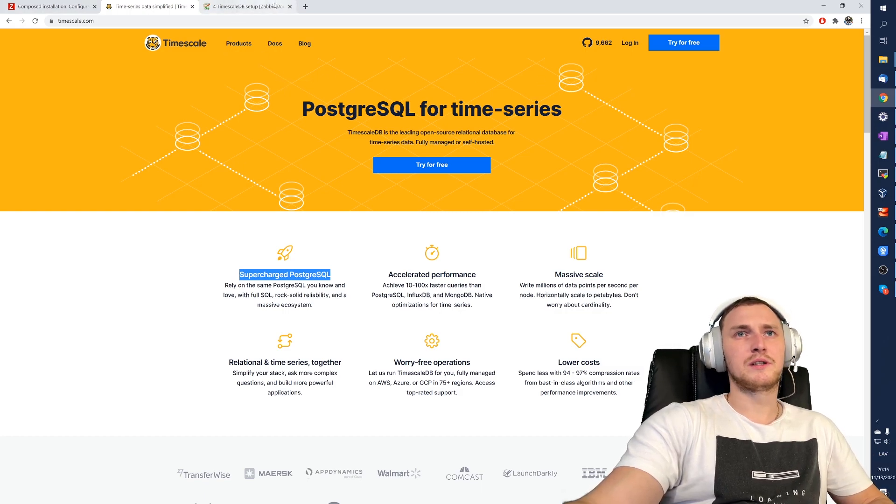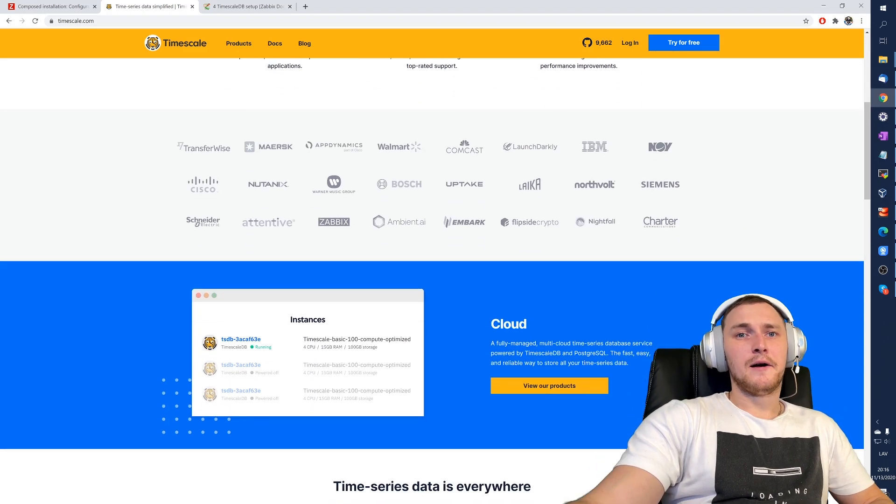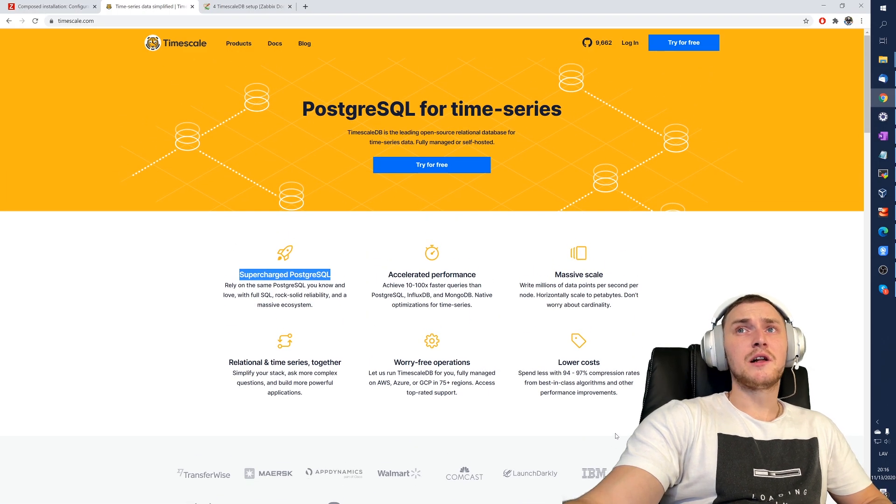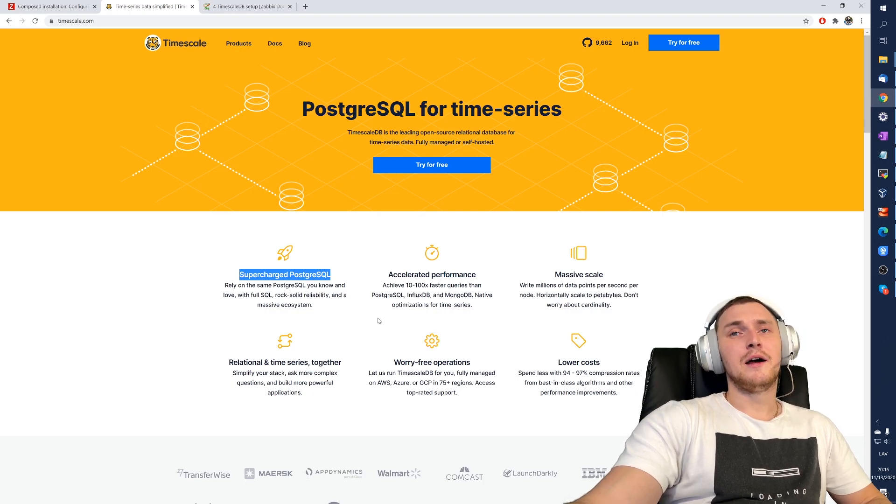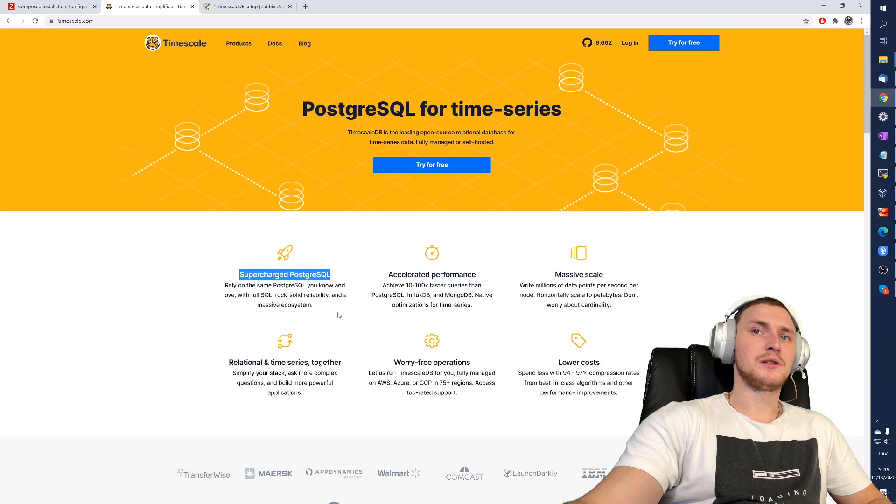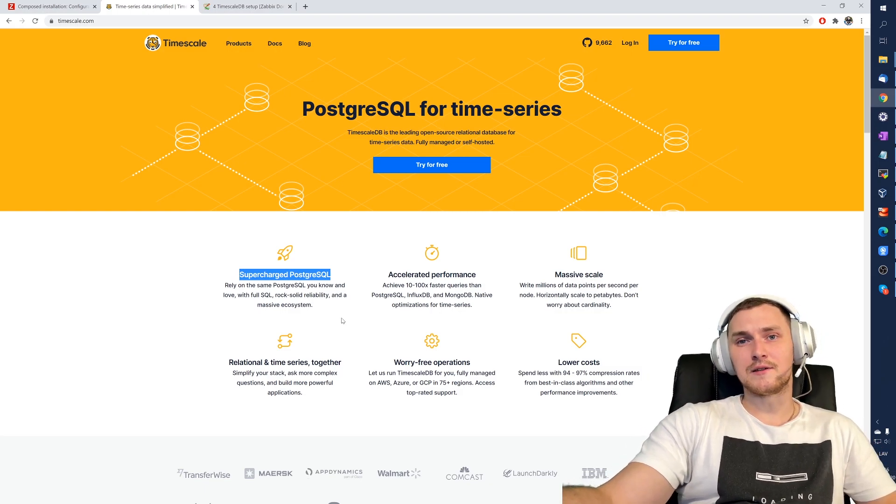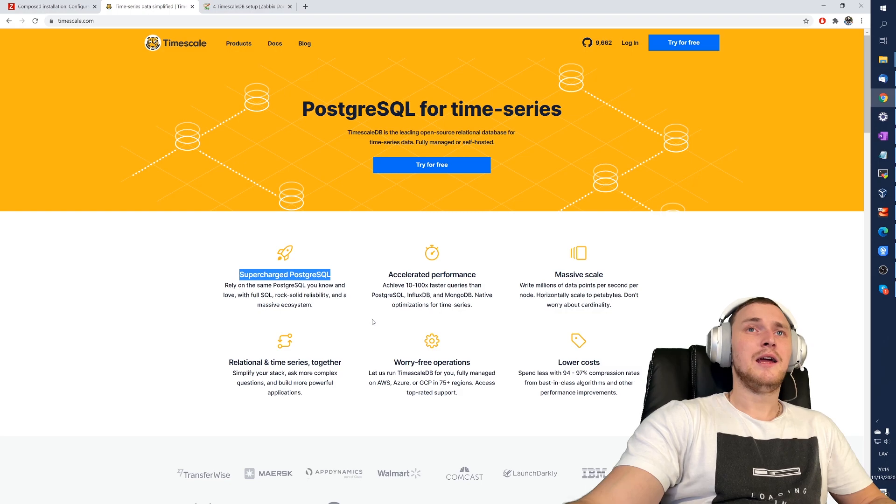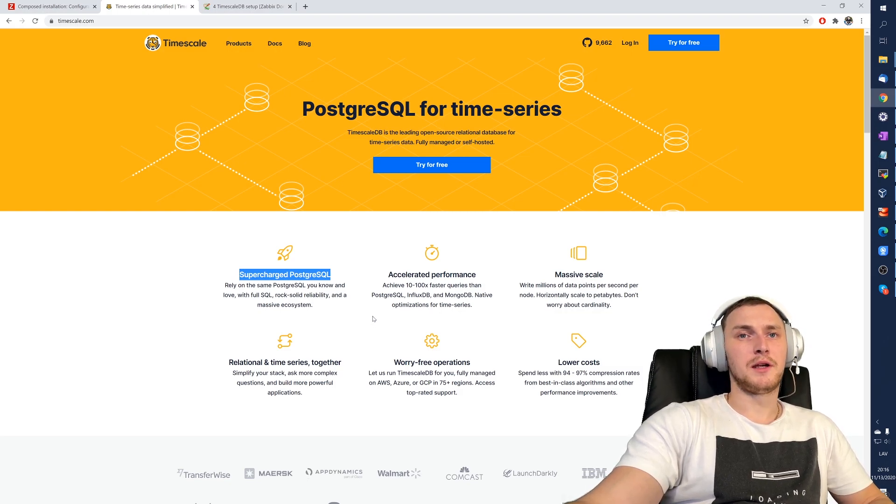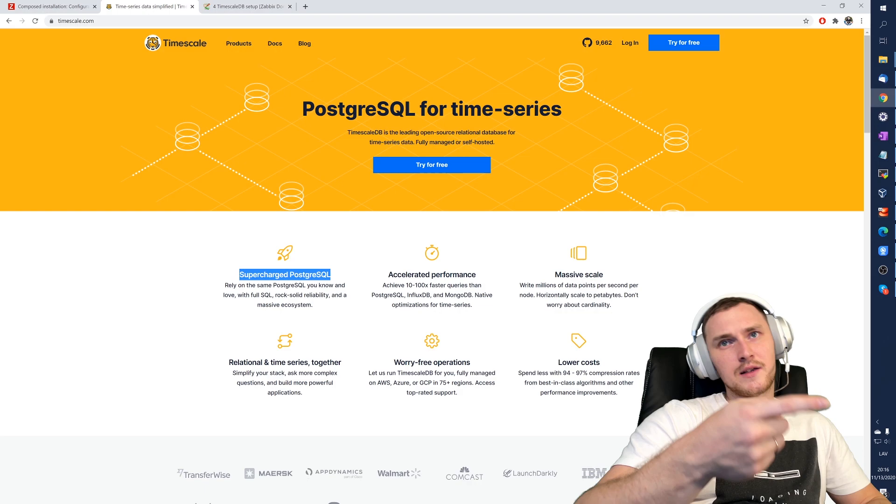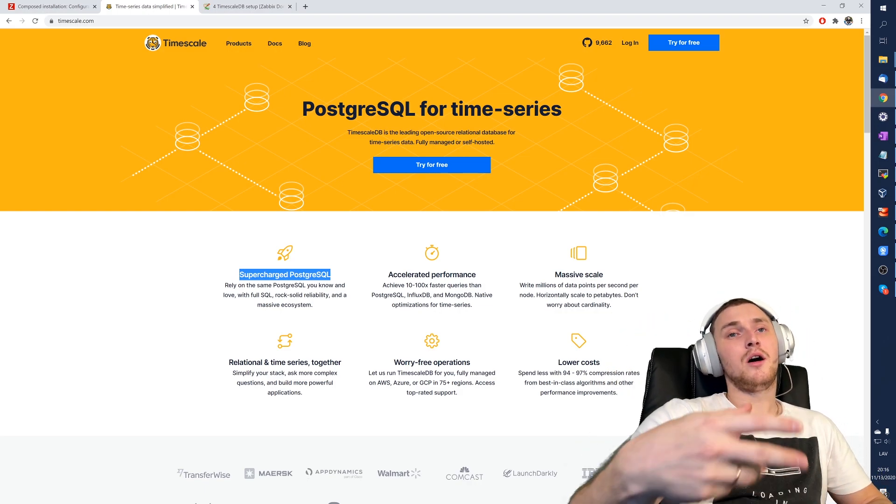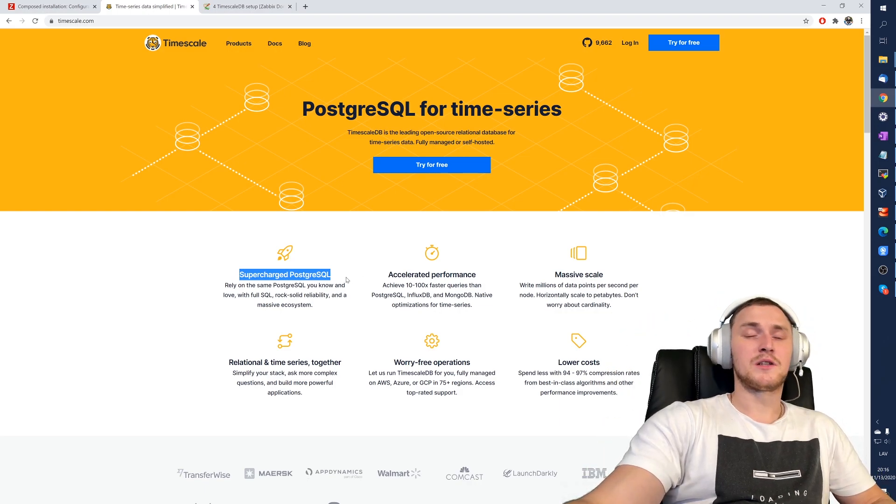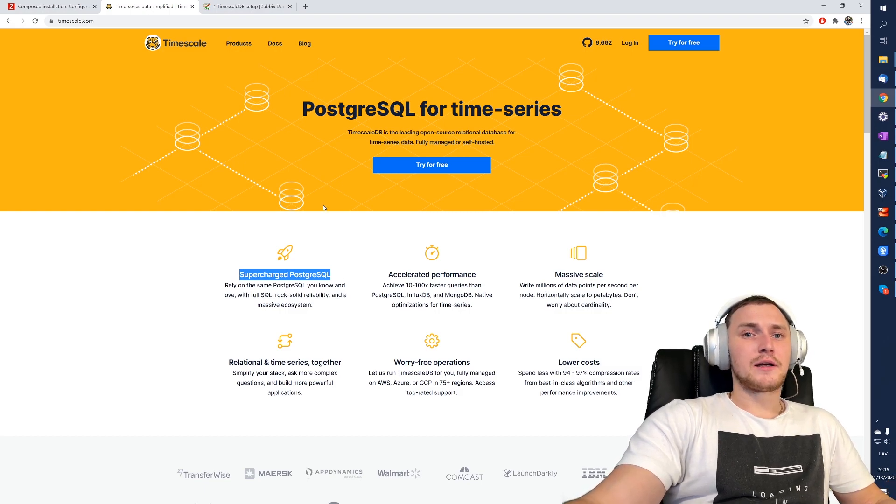We will take a look at the documentation of Zabbix itself. Postgres itself is a super great product and has a lot of interesting features for database performance in any other cases, not only about Zabbix. But in terms of Zabbix, we are talking only about two things: first of all partitioning, second thing data compression on the tables, on the historical data tables.